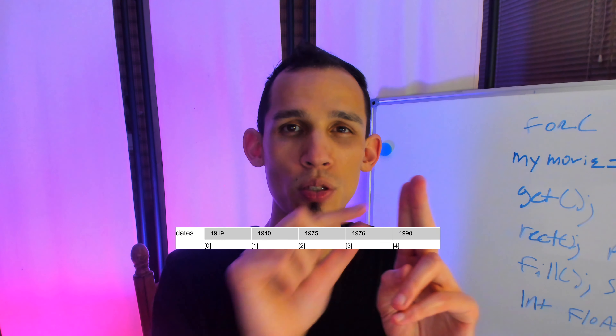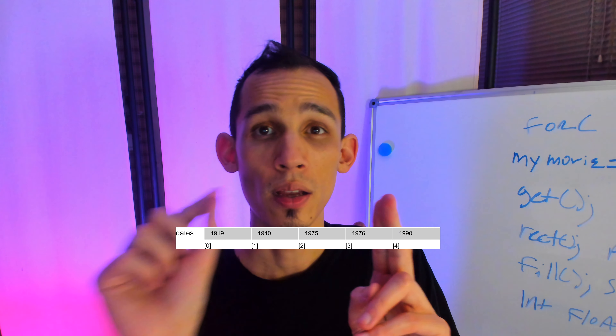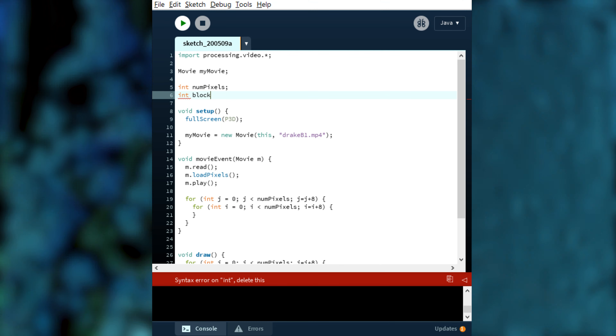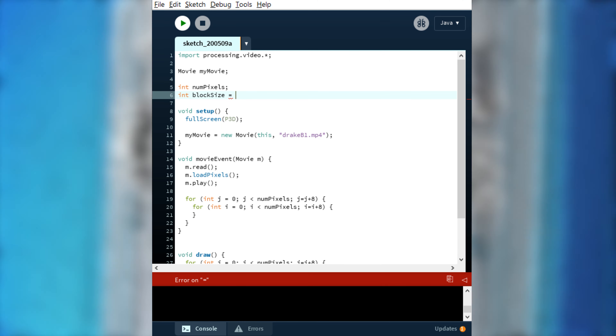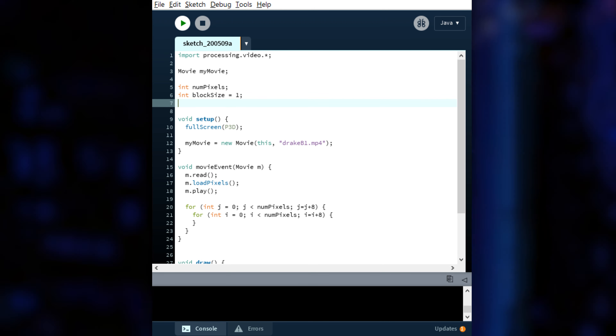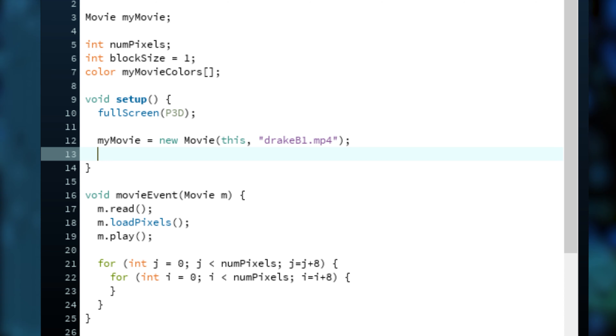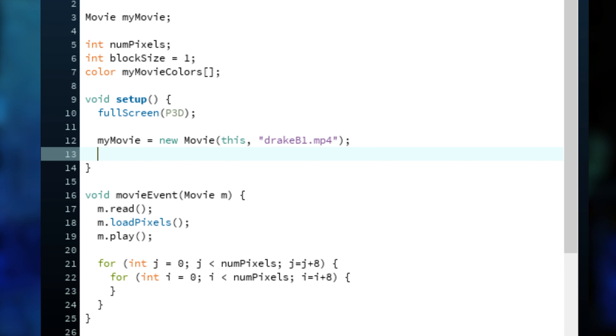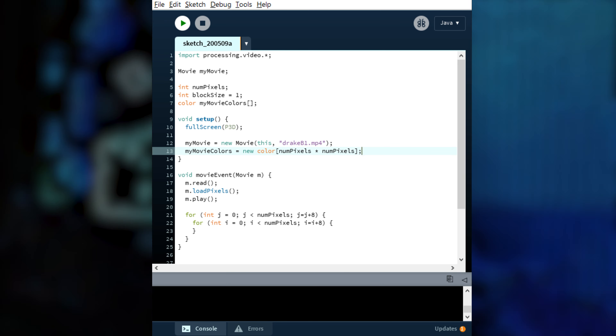First, I want to load the movie. Second, I'm gonna want to break down the pixels into colors, color by color. Third, I'm gonna want to create a new variable to store the original color from the image. Fourth, I'm gonna want to figure out if you want to redraw this out of rectangles, circles, or points. And finally we want to control the size of every pixel and the space in between.